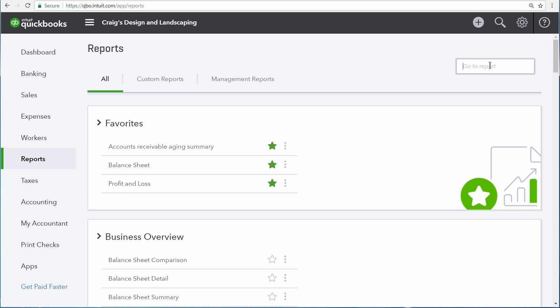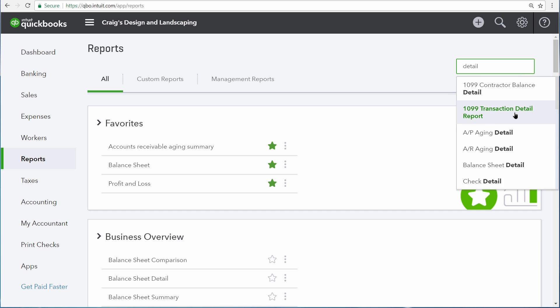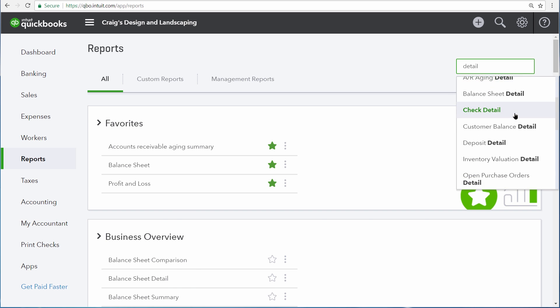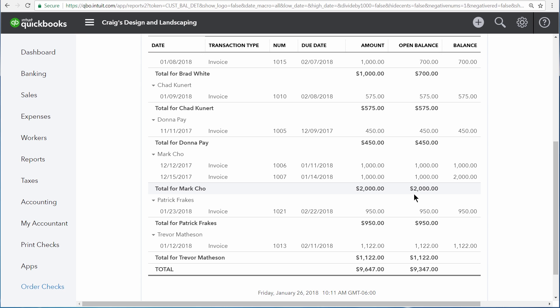Another commonly used Detail report is a Customer Balance Detail. This report allows you to see each one of your customers that has an open balance and then all of the transactions that make up that open balance. So any open invoices or open credit memos will be displayed underneath their names, along with the amounts of those individual transactions and the total open balance for all of their open transactions.